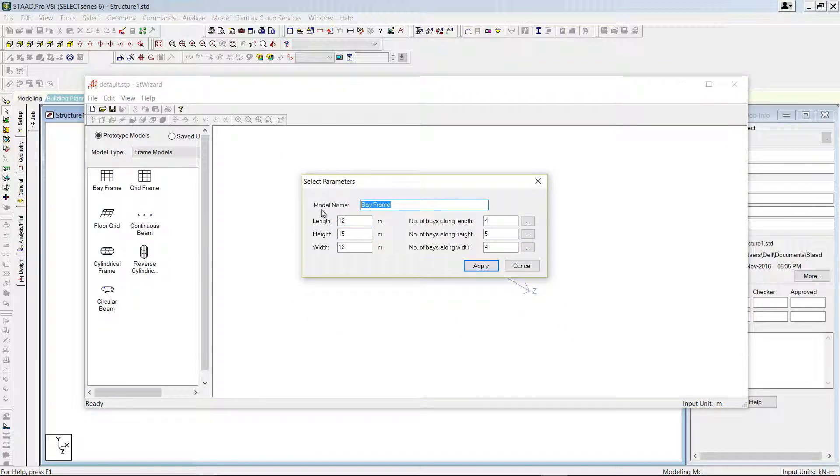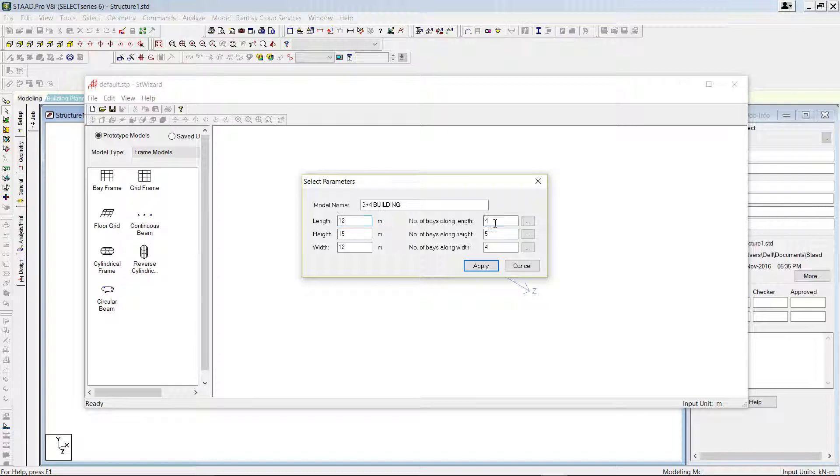You can enter the model name, say G plus 4. And the length is 12 meters, number of bays along length is 4, height is 15, number of bays along the height is 5, width is 10 meters according to our exercise, and number of bays along width is 3.